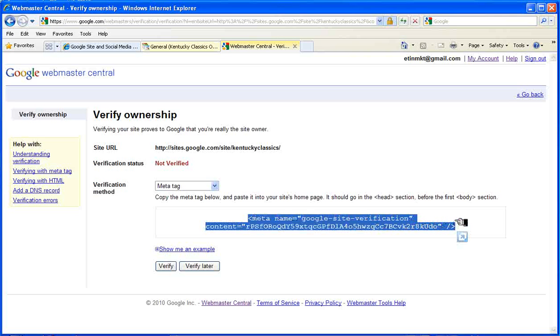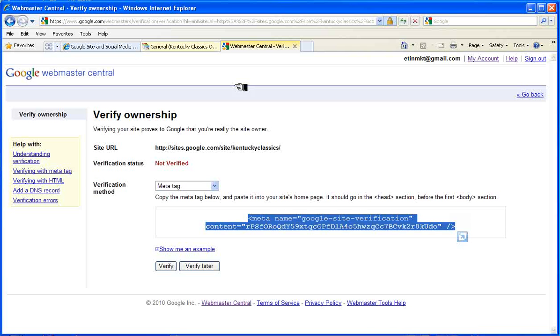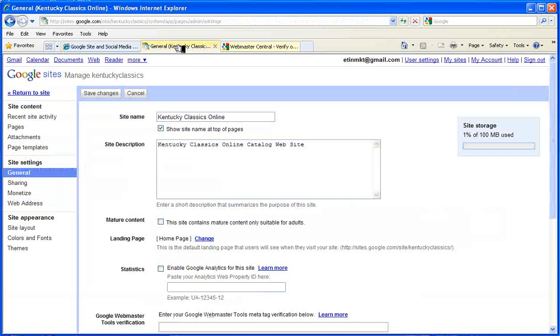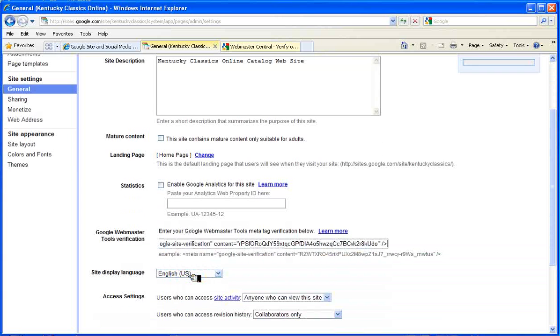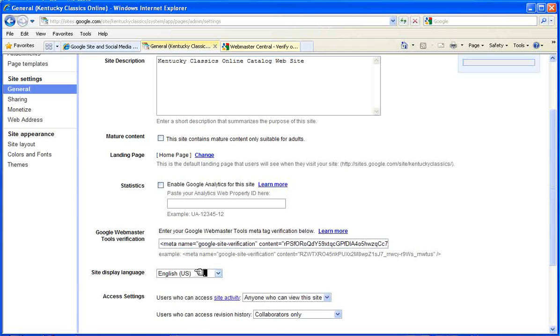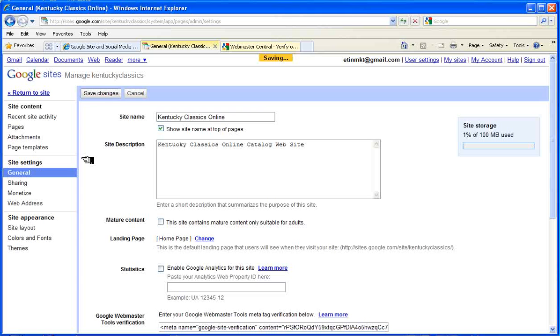We copy that, then back in the General tab, paste it here, save those changes, then back to Webmaster Tools.